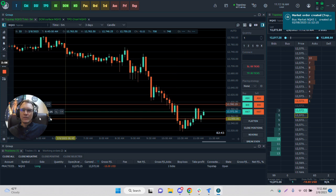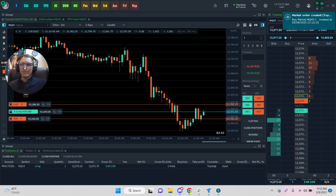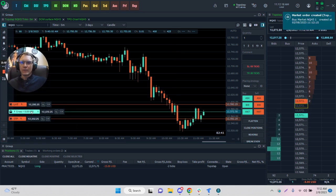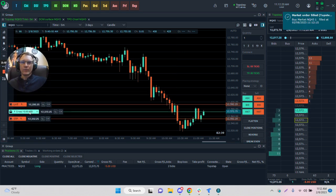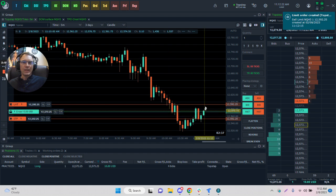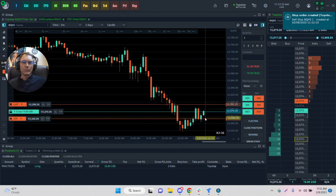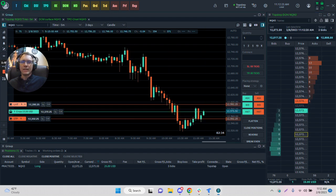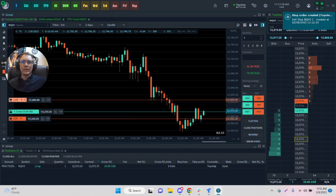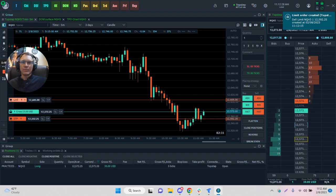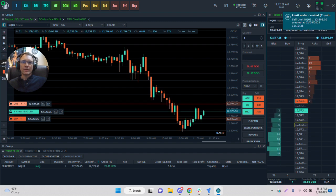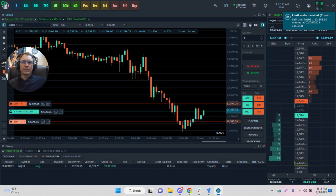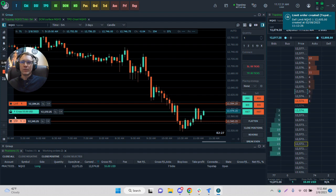We can see that we have a real-time P&L added right on. We have our bracket orders as such, and we can actually take these and move them if we wish. We can move our target and our stop as we wish. We can close the trades right from here.